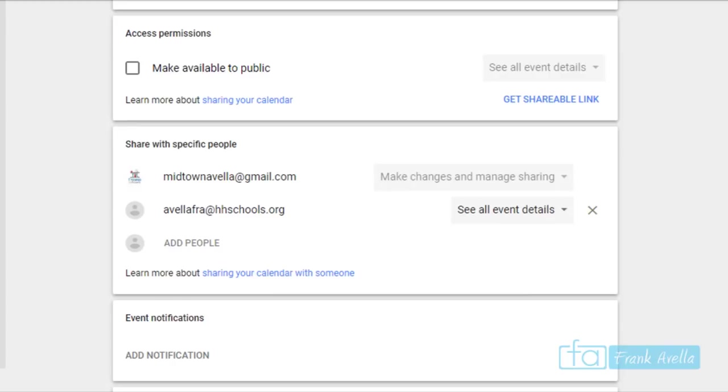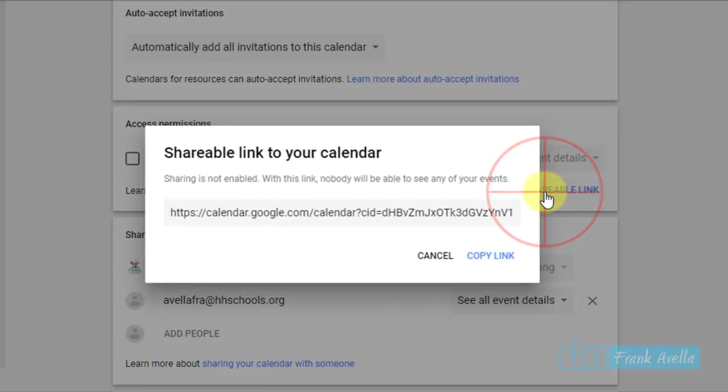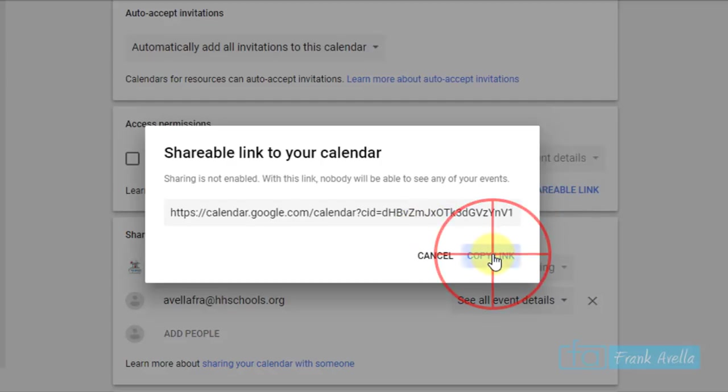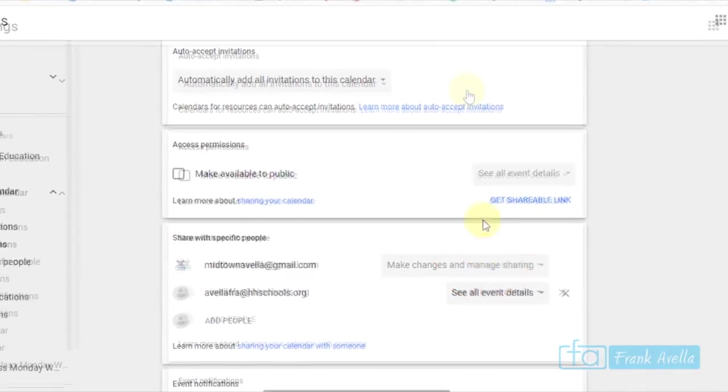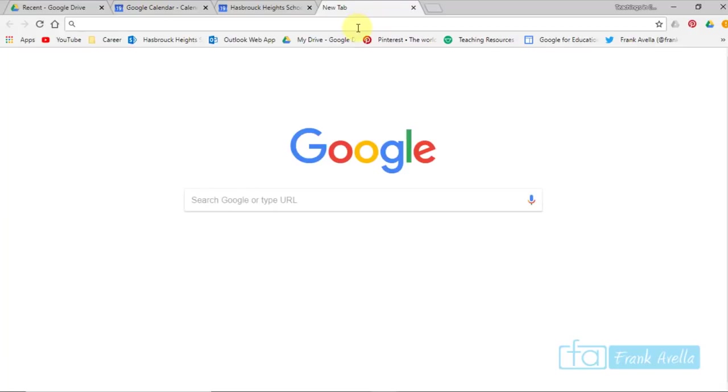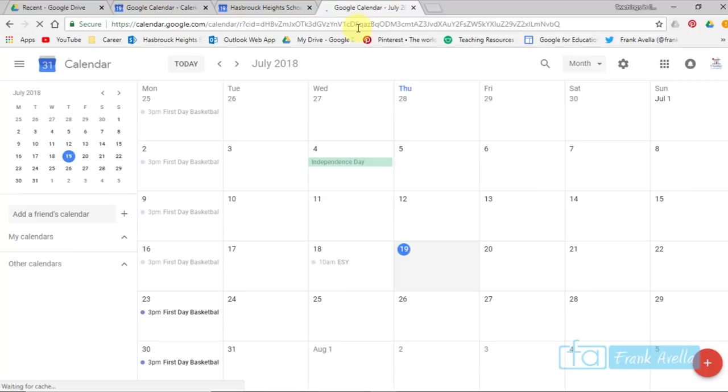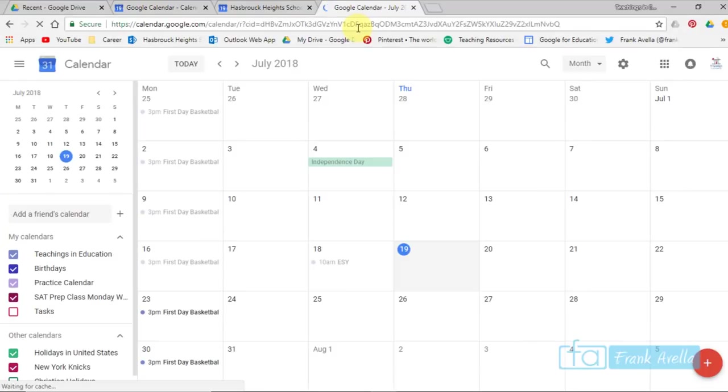You can also share this calendar through getting a shareable link. I press this icon right here, I'll copy this link. And if I paste the link up top, here you have a view of the calendar.